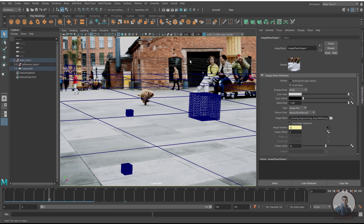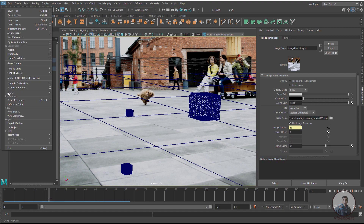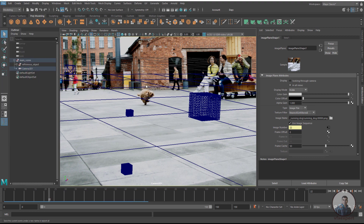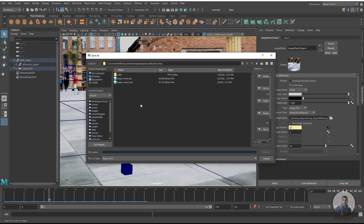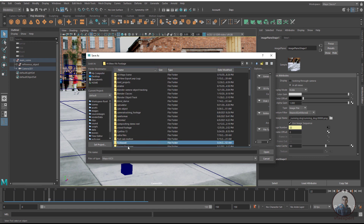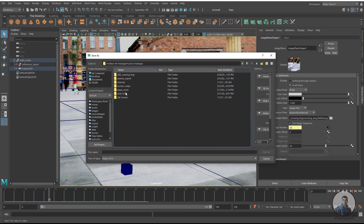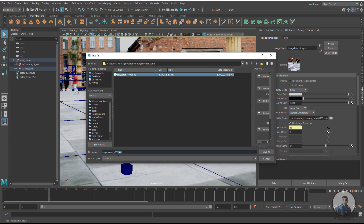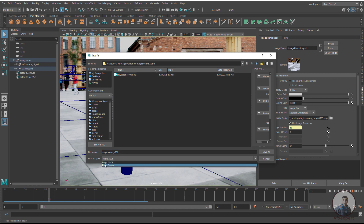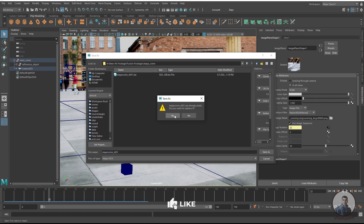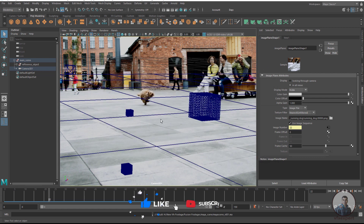Save the project: click on File > Save Scene As, select your folder, choose the .ma format, click Save, and press Yes.